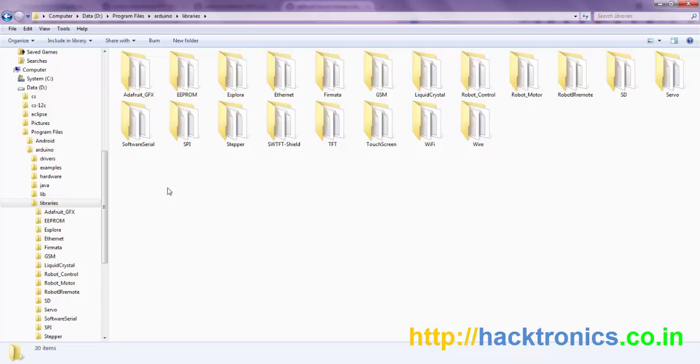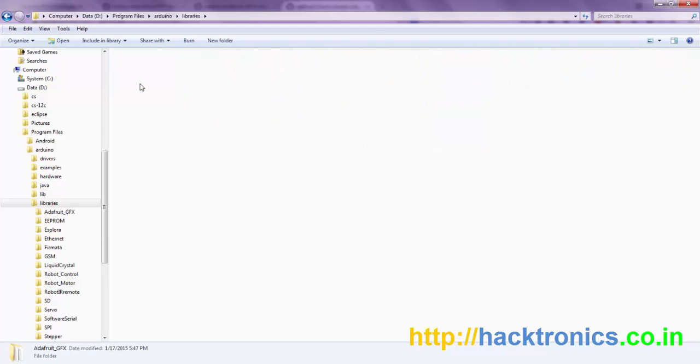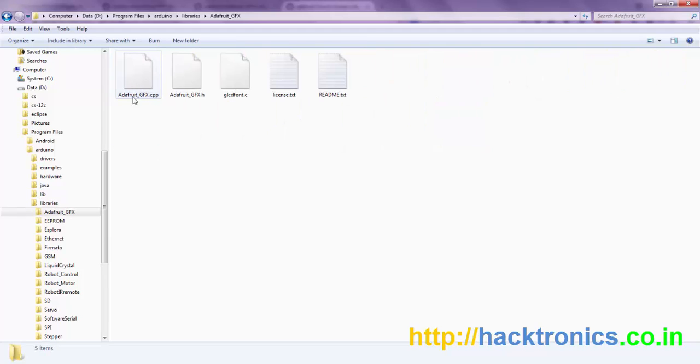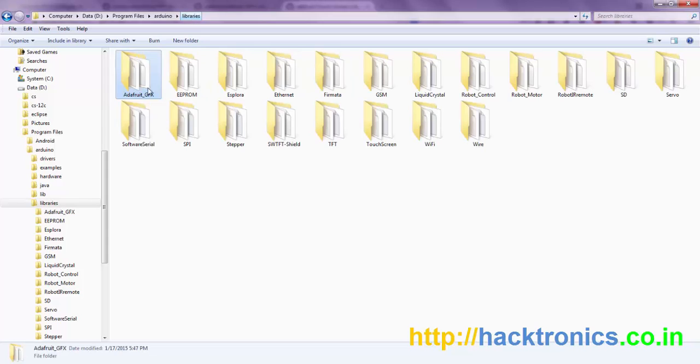Once you have downloaded and extracted these libraries into the Arduino libraries folder, you have to rename the folder names. The Adafruit GFX library goes into the Adafruit GFX folder, so you have to rename this folder name to Adafruit GFX.